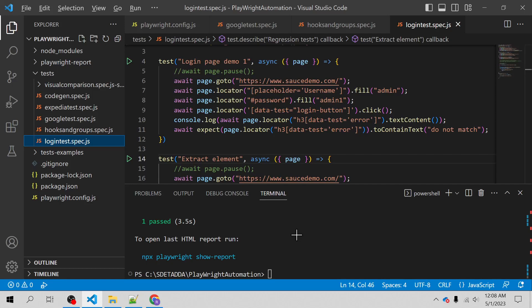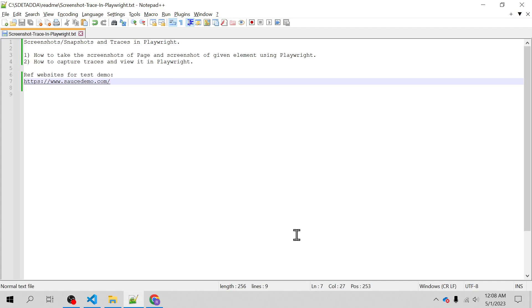Hello everyone, welcome back. I am Raghvendramishtra and in this video we will learn how to take the screenshots and traces in Playwright. We will learn how to take the screenshot of a page and screenshot of a given element using Playwright, and how to capture traces and view them in Playwright.